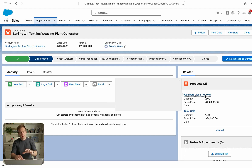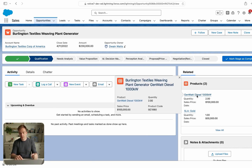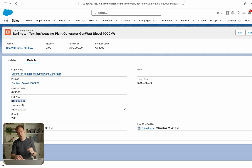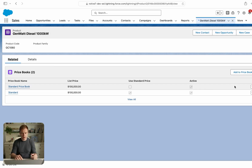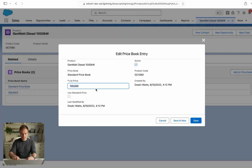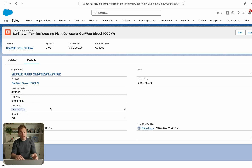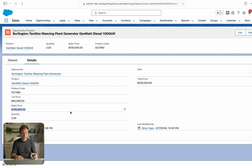Let me show you an example. Here we are within an opportunity in Salesforce. We've got this line item — an opportunity product record for a diesel generator. The list price is $100,000, and the sales price by default is going to equal that list price unless the salesperson chooses to change it. If the company changes the list price — say from $100,000 to $50,000 — you can see that the list price has been updated, but the sales price stays at $100,000. This is normal behavior, but it can cause issues.